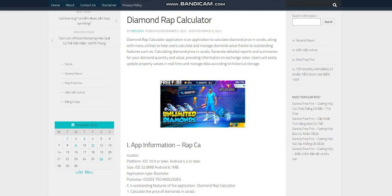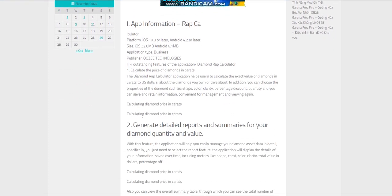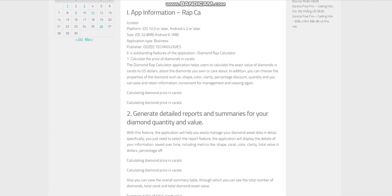App Information: Rap Calculator. Platform: iOS 10.0 or later, Android 4.2 or later. Size: iOS 32.8 MB, Android 6.1 MB. Application Type: Business. Publisher: OOZEE Technologies.